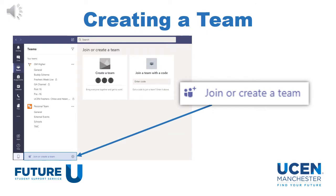Once you click on Teams in the control panel, it will give you a summary of the different teams you are a part of. At the bottom of this page, you have the ability to join or create a team. After clicking on this, you can select Create a Team and add anyone to this that you like — as long as they have Teams and you have their email, you can create a team with them.